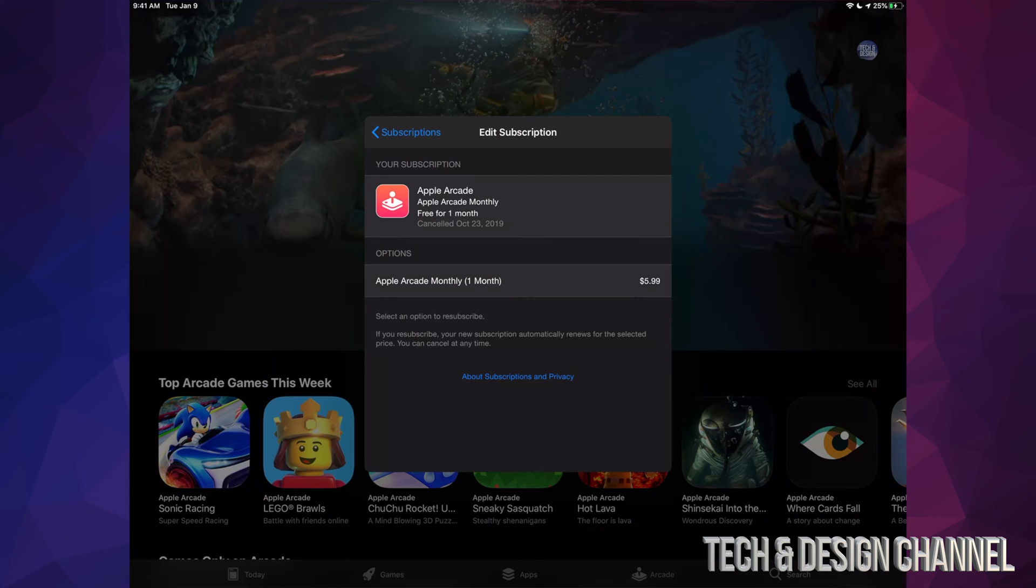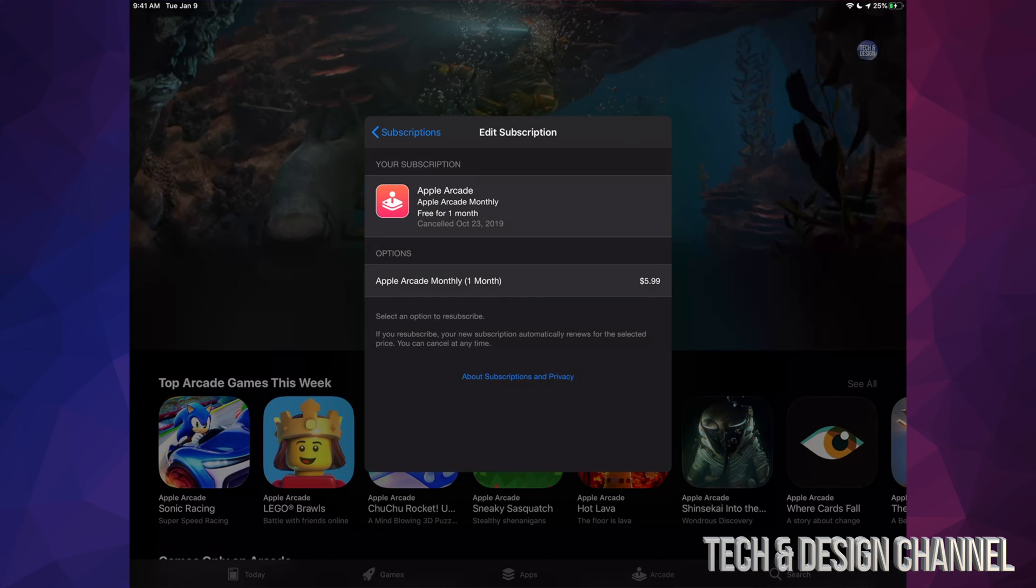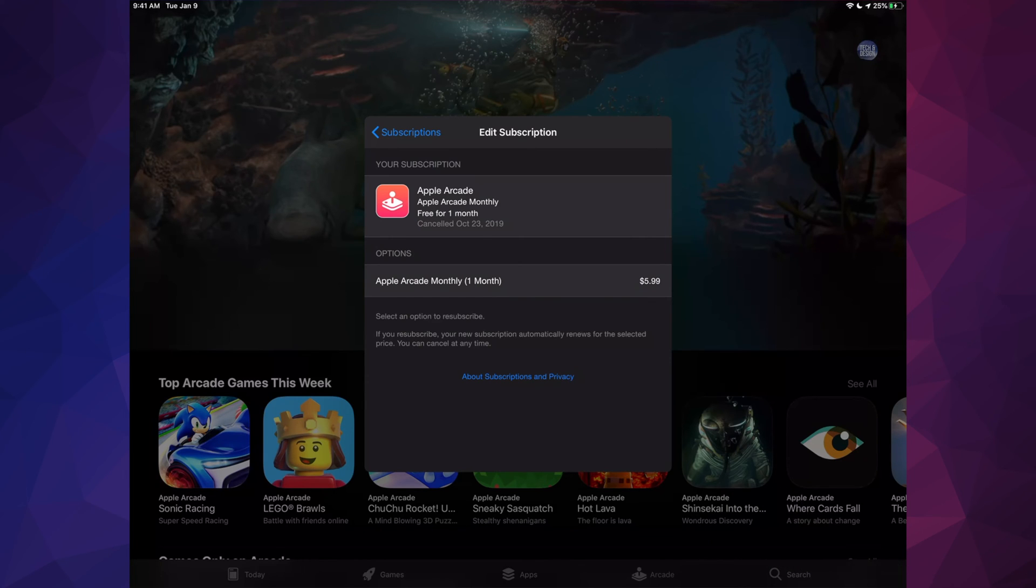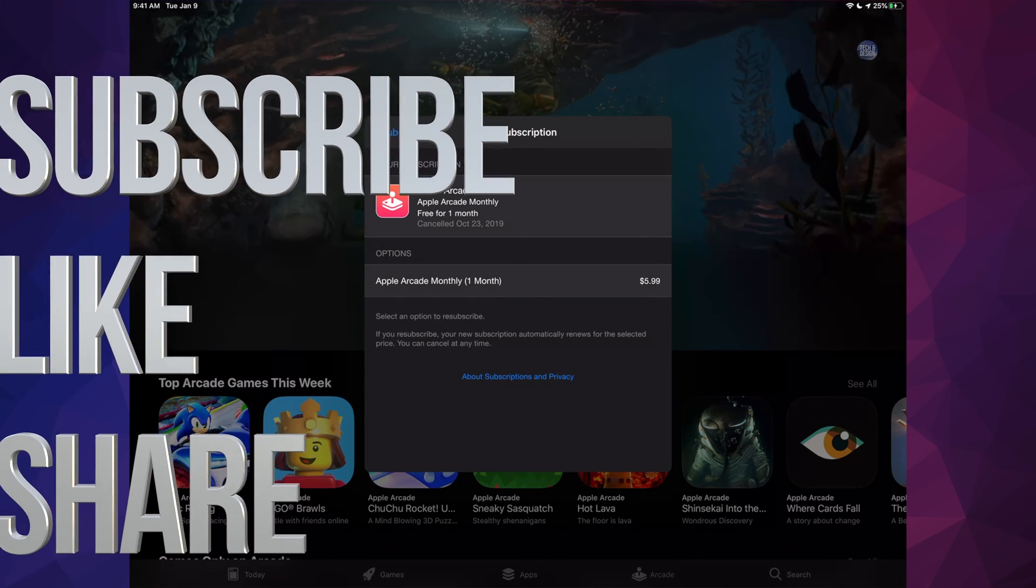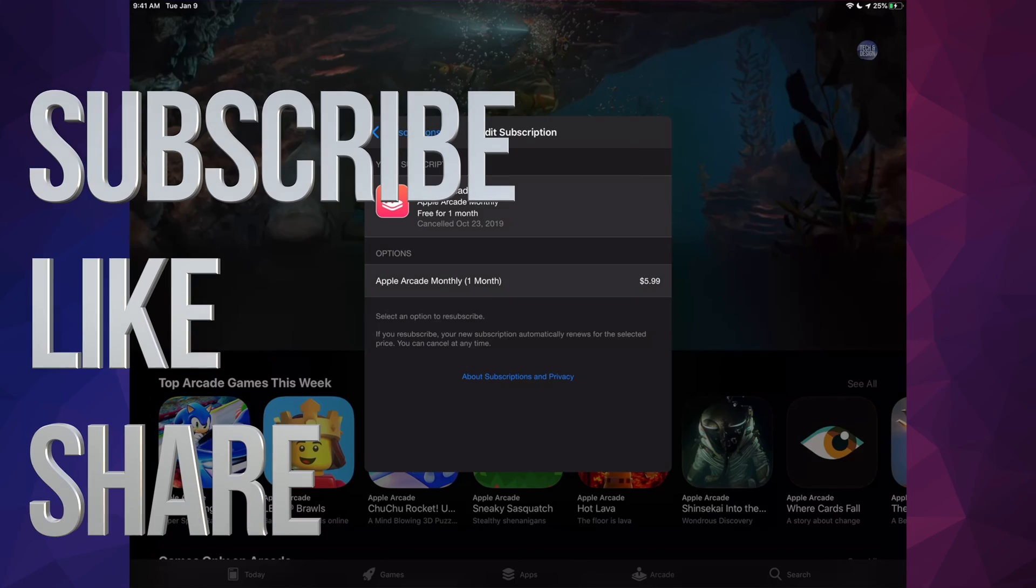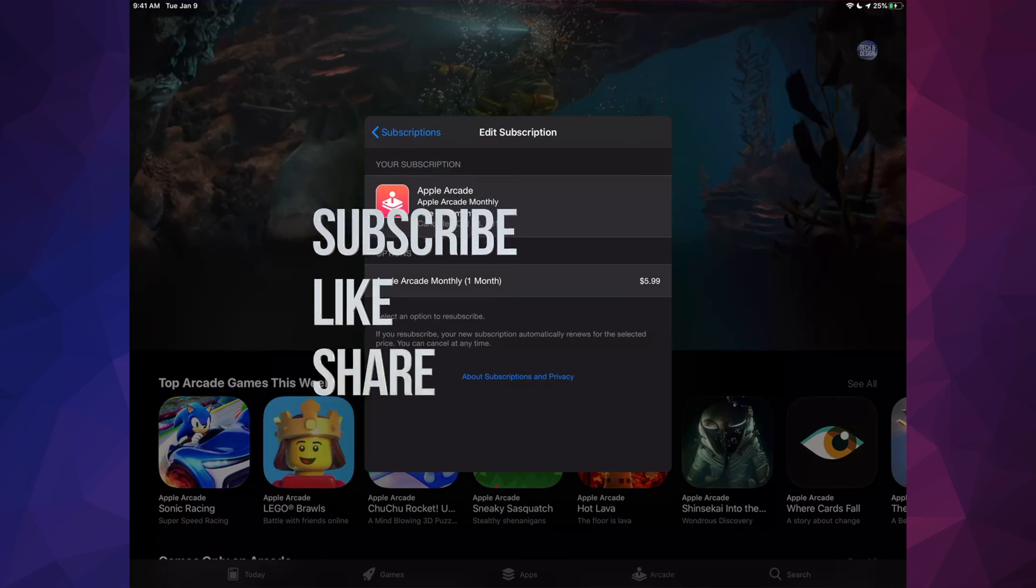Other than that, that would be it for this video. If you have any questions or comments, you can write them down here in the comments area. Don't forget to subscribe and rate. Thank you.